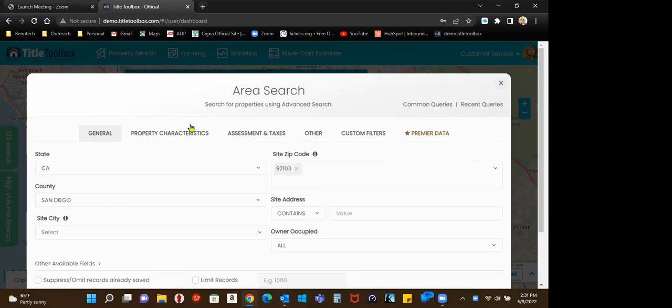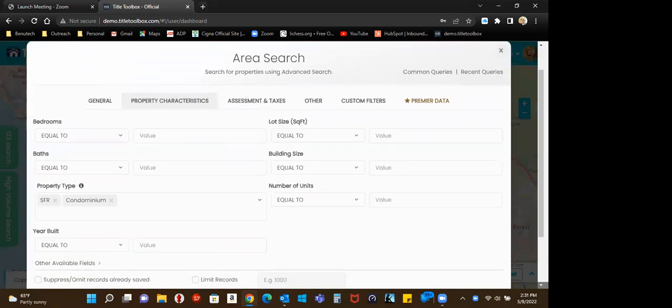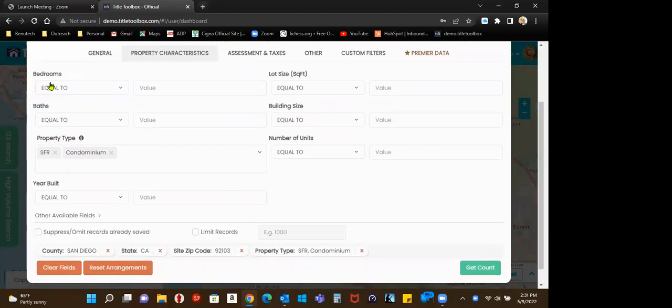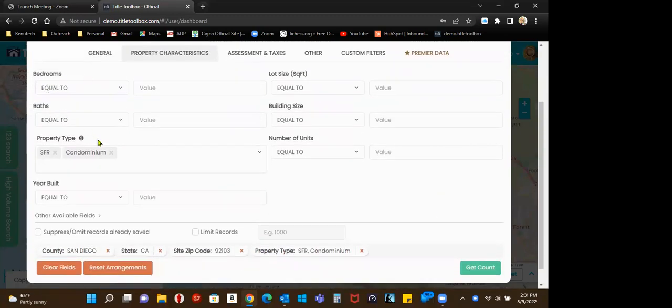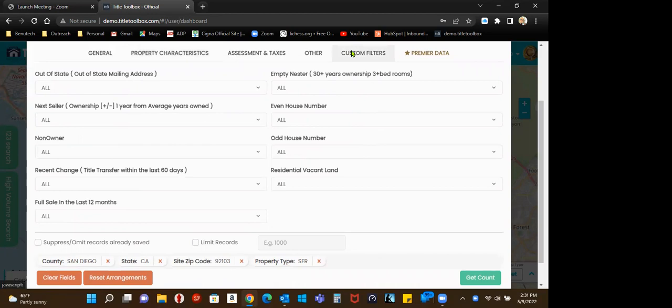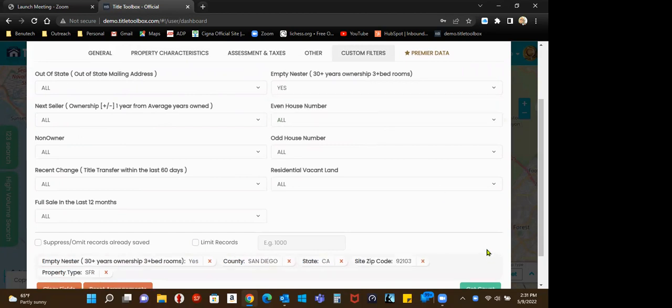And just work your way across the tabs as I've been demonstrating over the last few videos. Let's drop condos out. For this video, I'm going to go back into custom filters. And on this video, I'm going to do empty nesters. That's 30 years of ownership. Yes, I want empty nesters in that zip code, 92103.